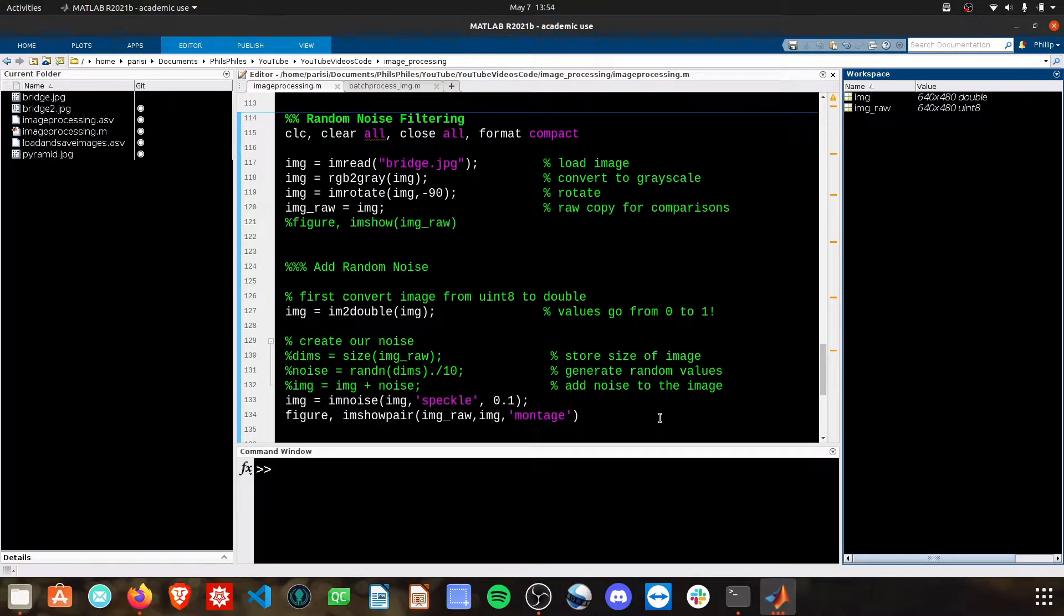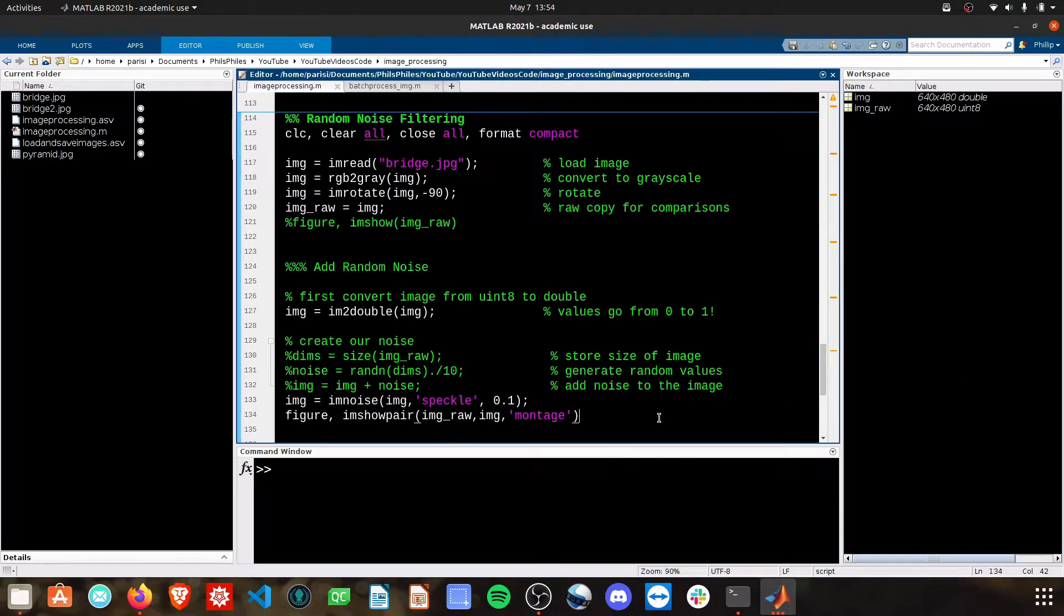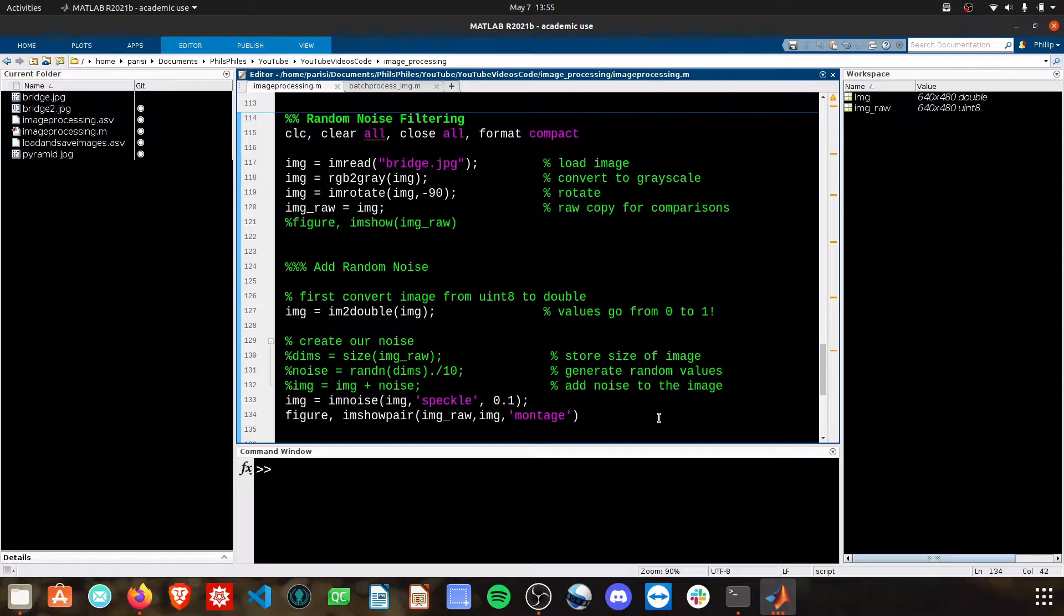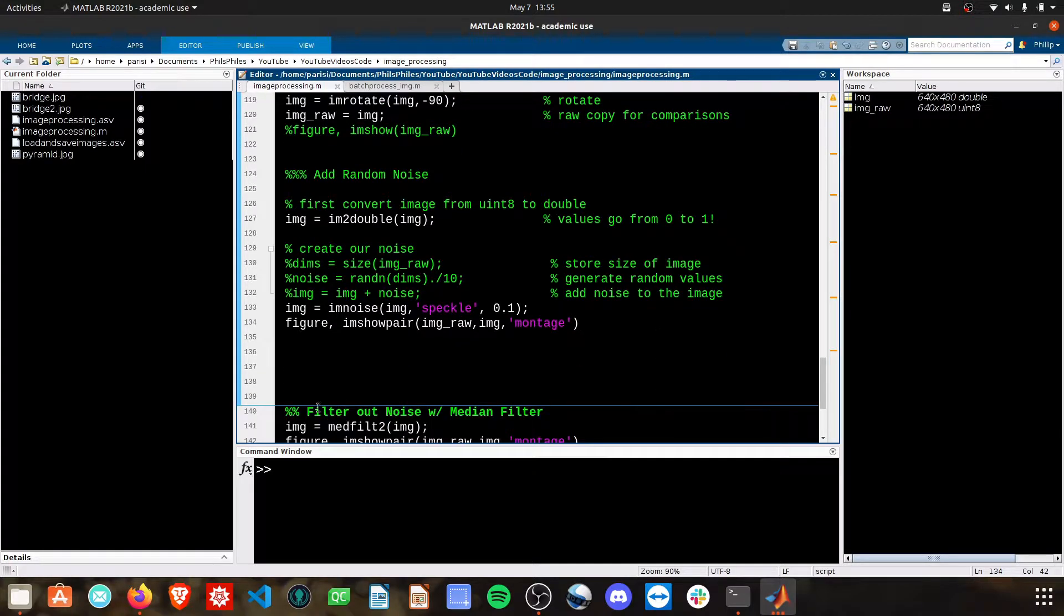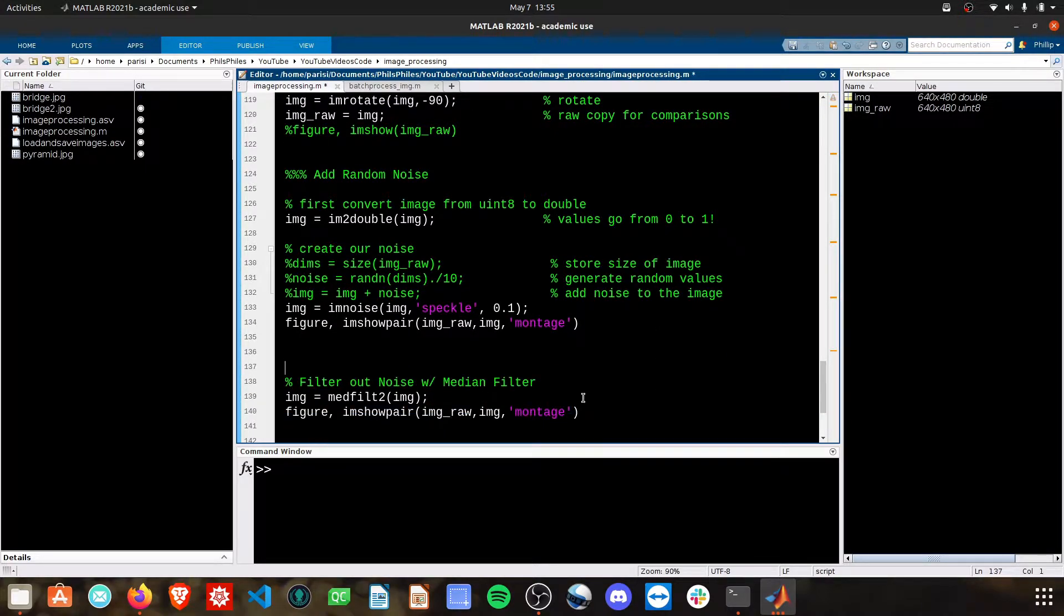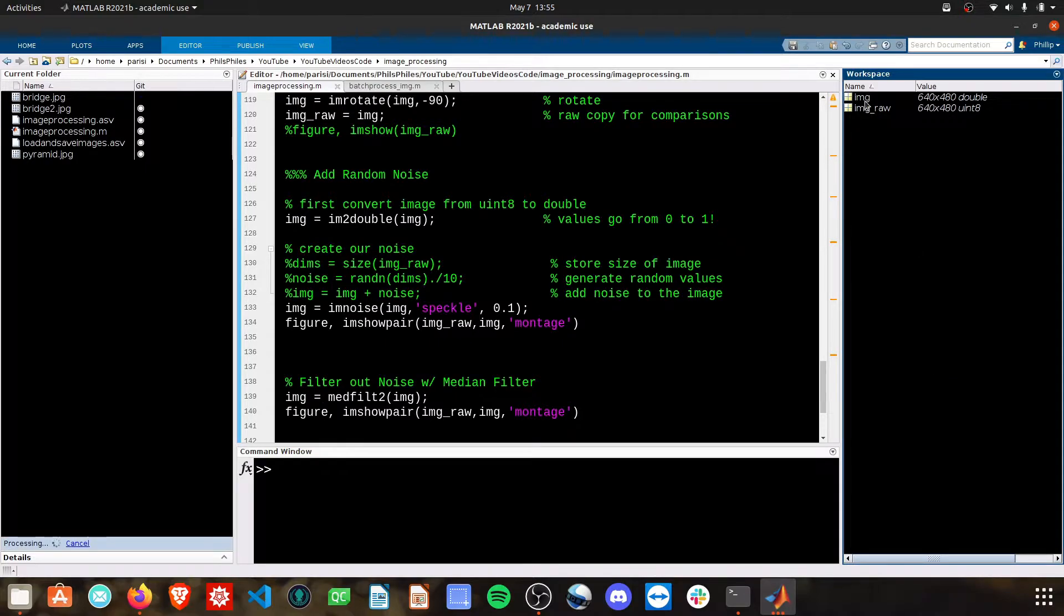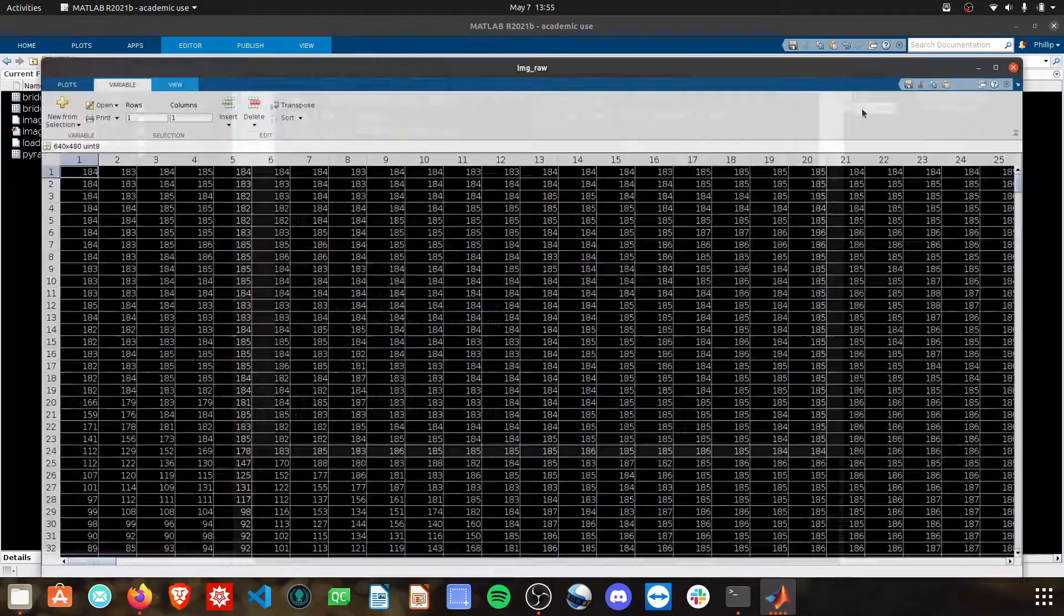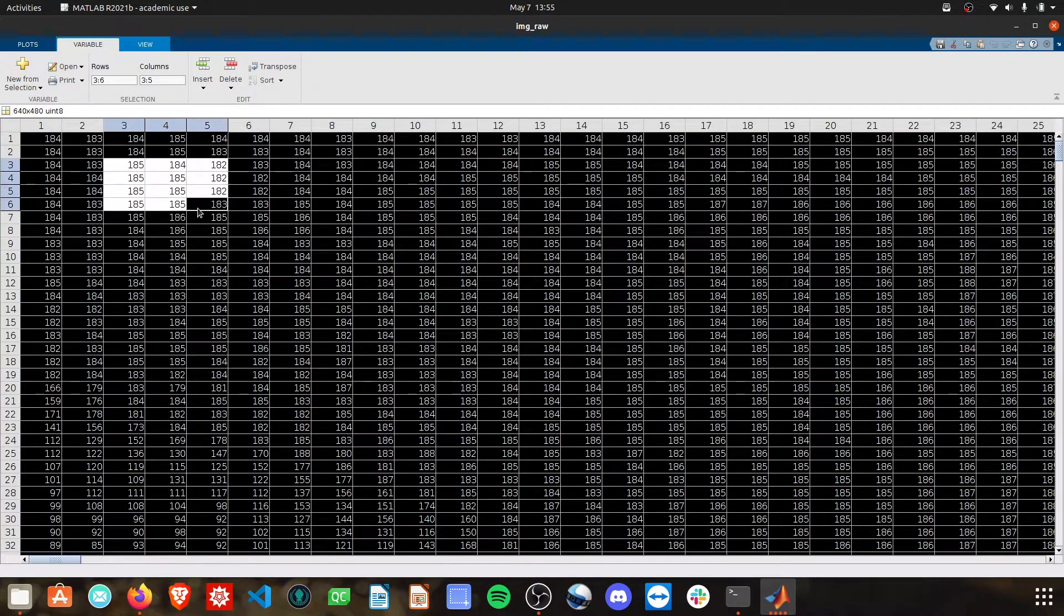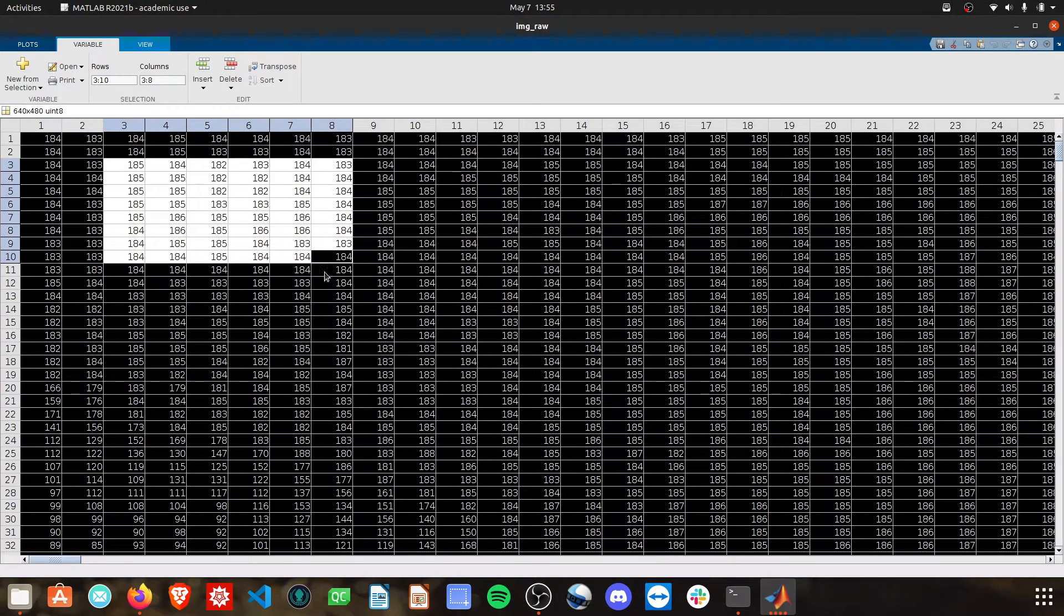From here, we've got our dirty crap image now that we've put noise into. We need to filter that out. And MATLAB has a median filter command. A median filter will go over this image and take the median value of an array.